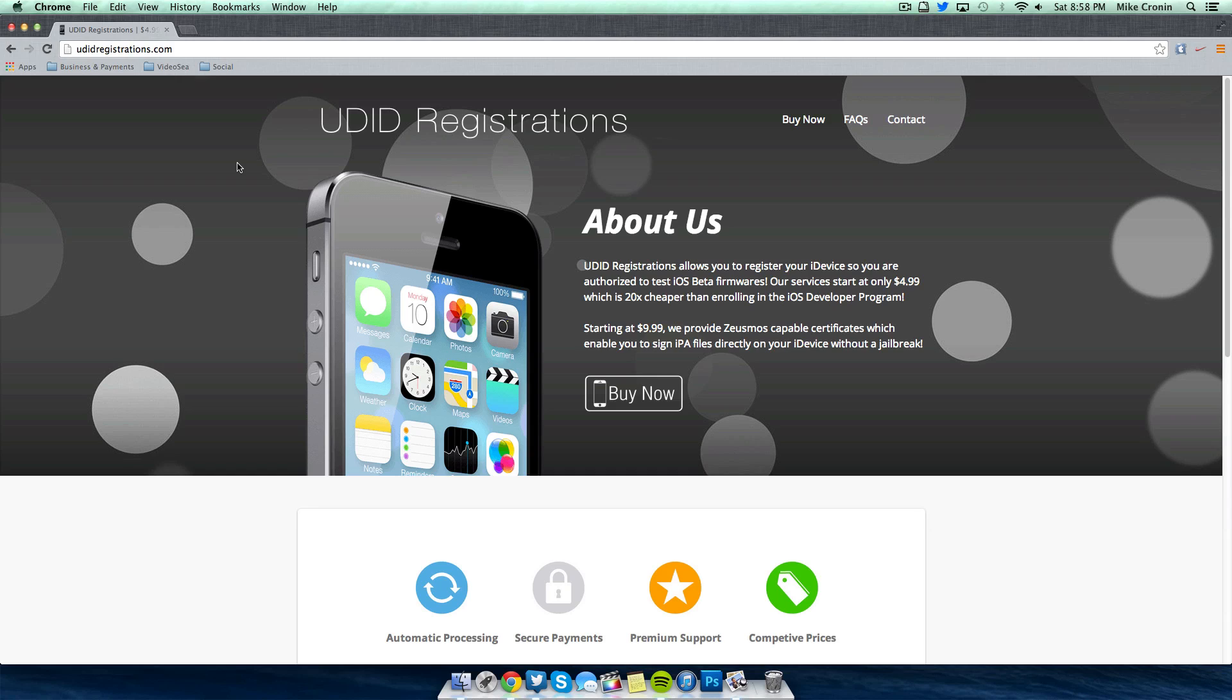So go check it out again, a link will be in the description. Definitely recommend it, it's Mike's iOS help approved if you want to say. But thank you guys for watching this video. If you liked it please leave some comments below on your thoughts. Let me know if you registered your device with these guys. They hooked me up with the registration for this video and that's why I recommend them for sure. Of course give this video a thumbs up and click the subscribe button below. And I'll catch you guys in the next video.